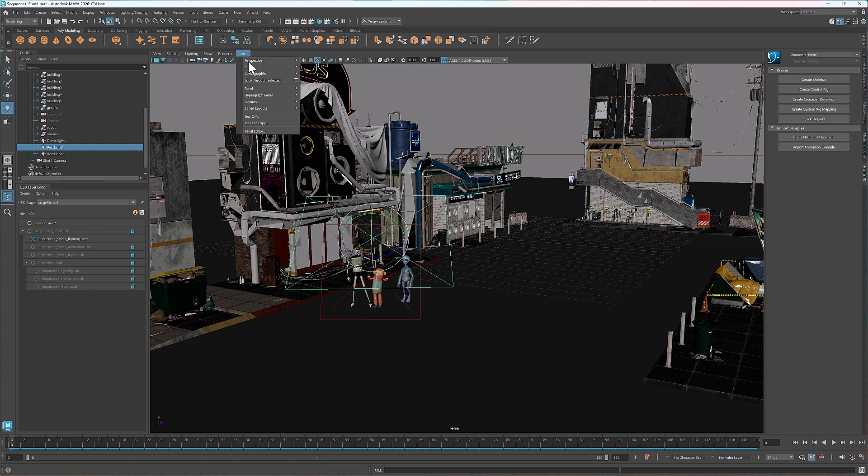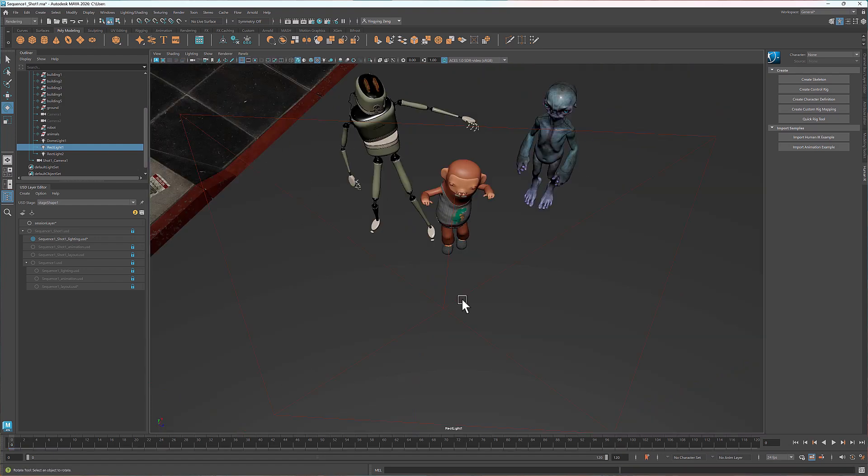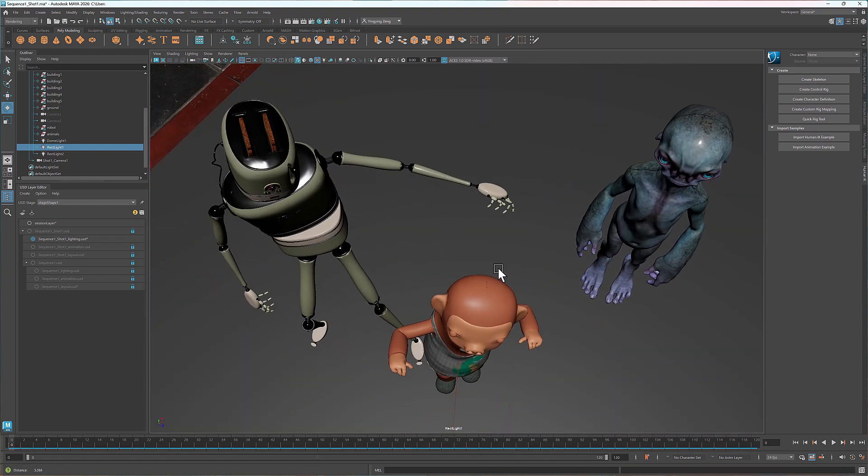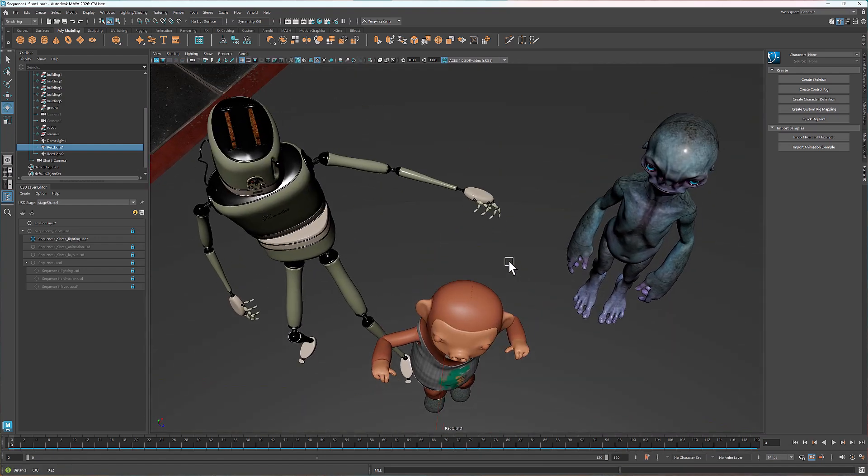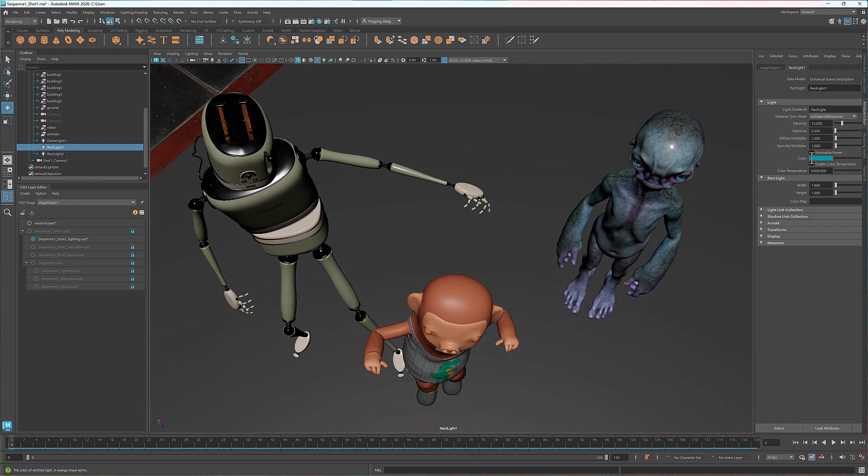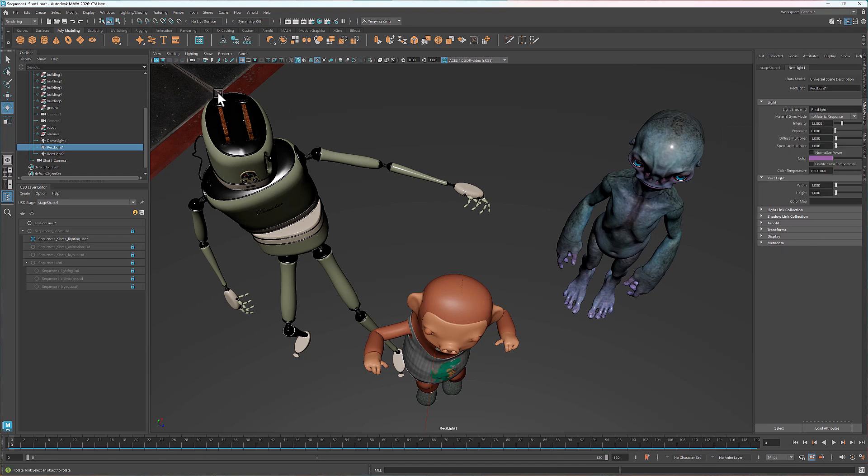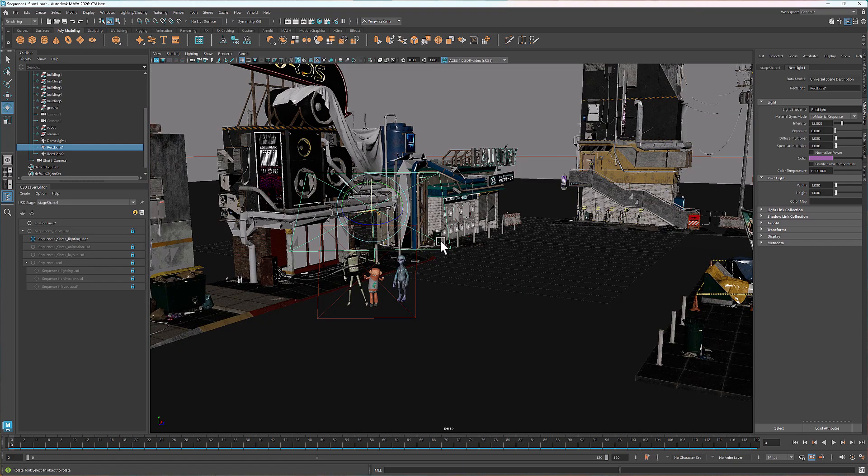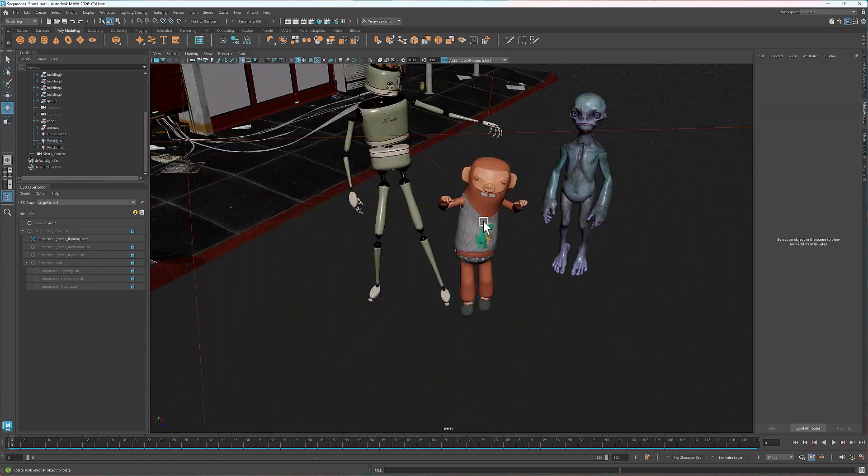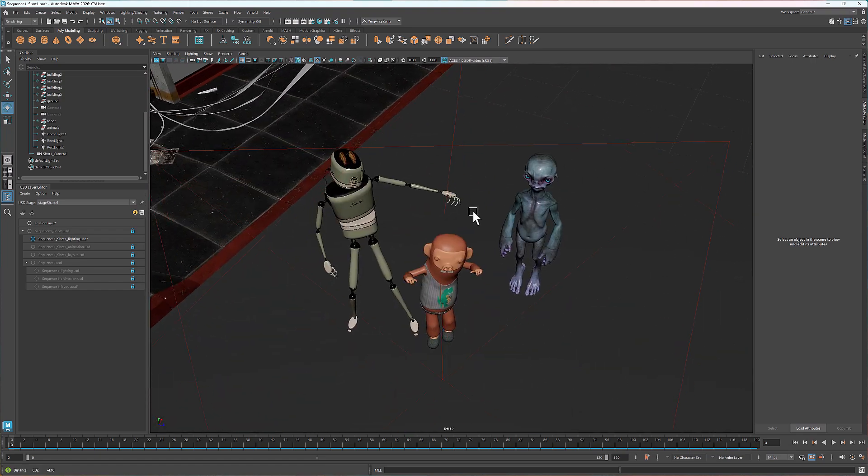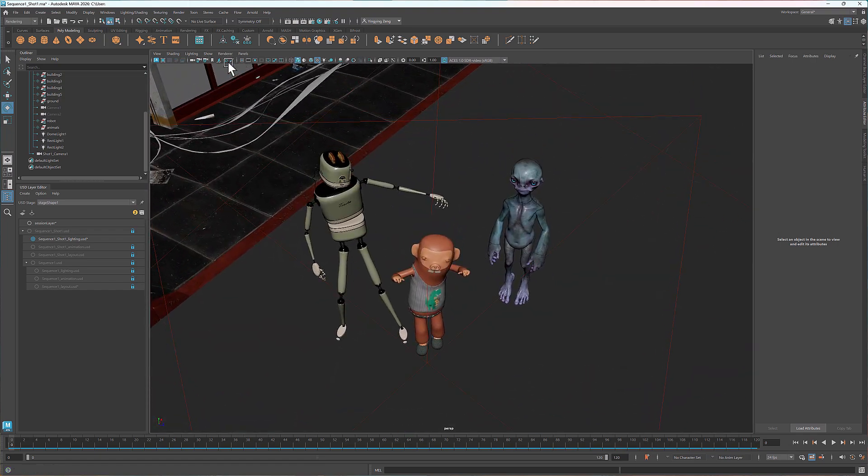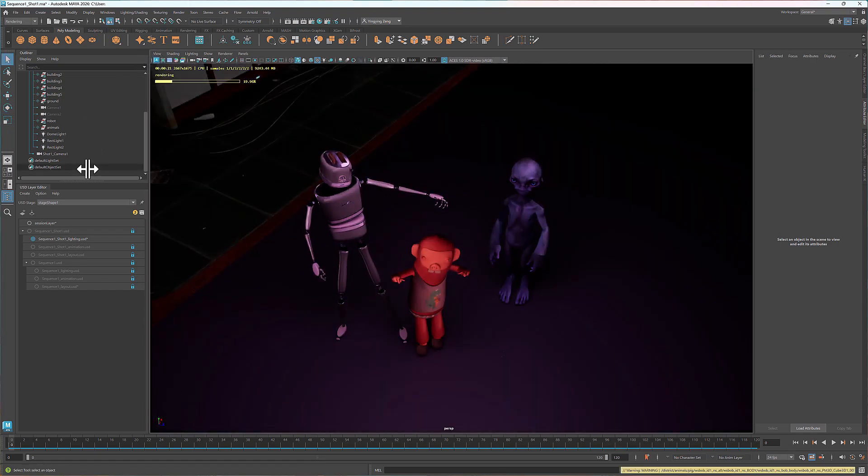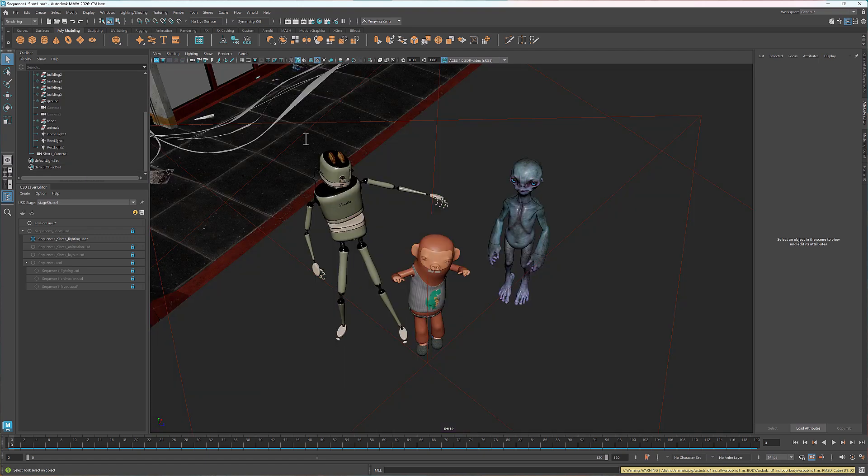For lights, we can also use the look-through selected feature. Here I'll change the color to purple. Let's go back to the perspective view and do a quick render. Now we see the light is purple. You can fine-tune it as needed.